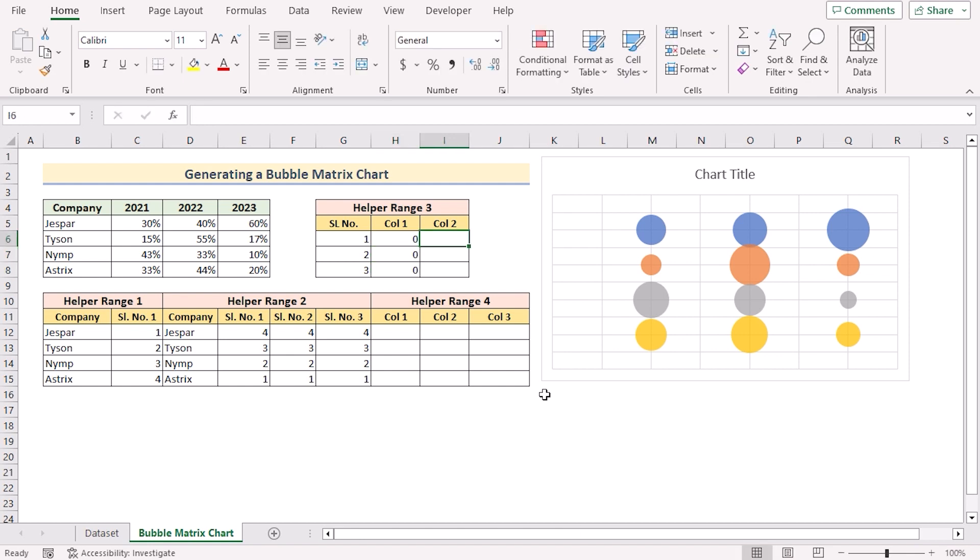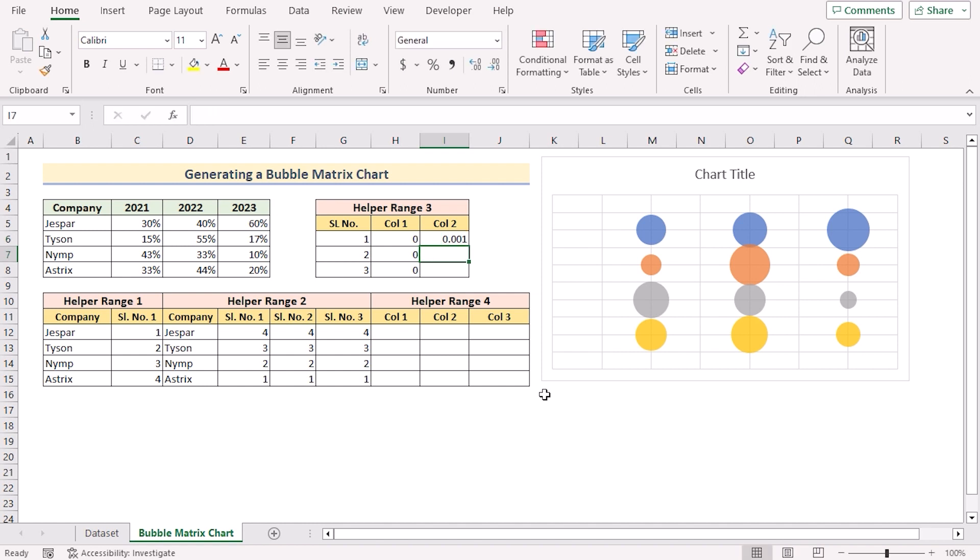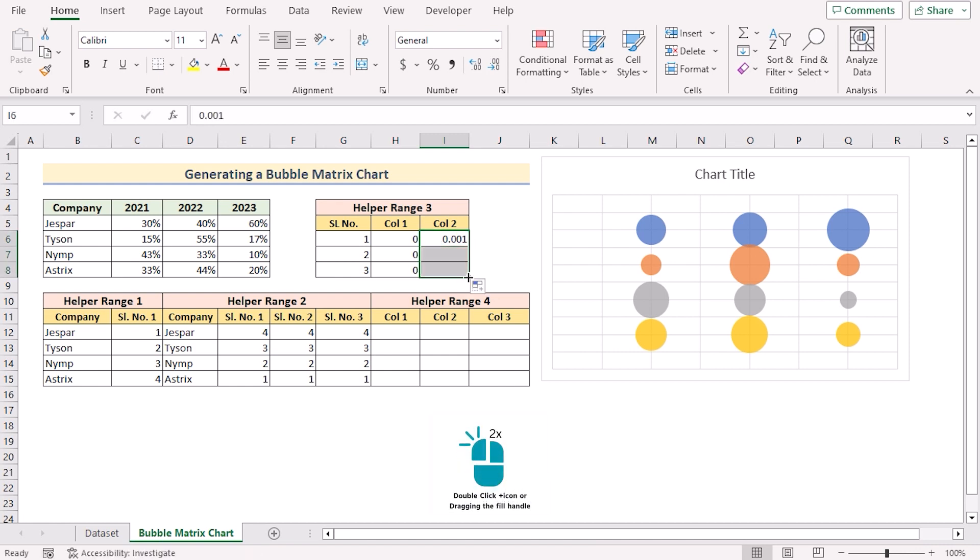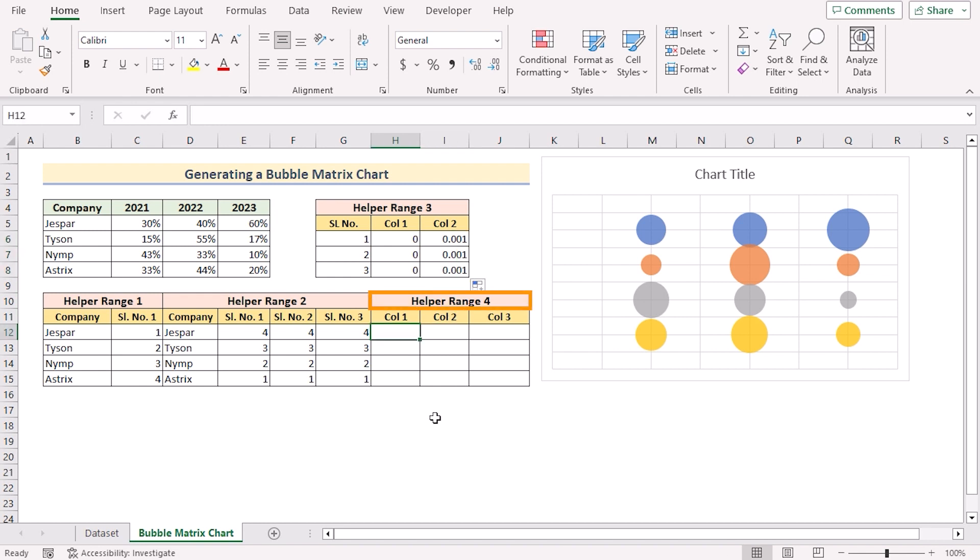The column 2 will be used here as the bubble size later. So we'll go for 0.001 as its value. We need to use it for the rest of the section. So we'll use the fill handle option to get all the values.